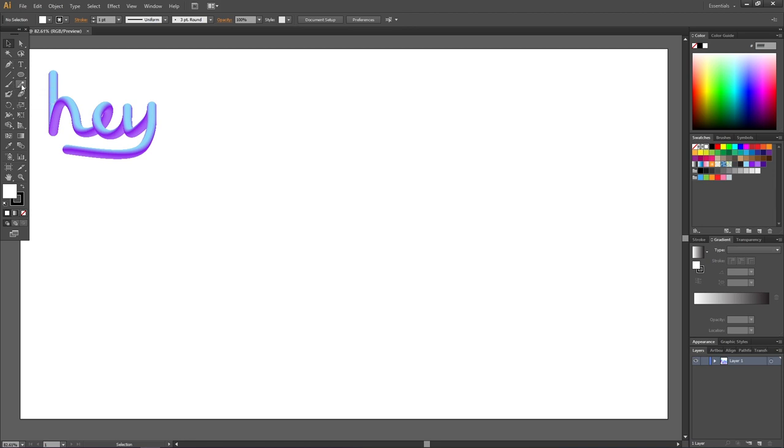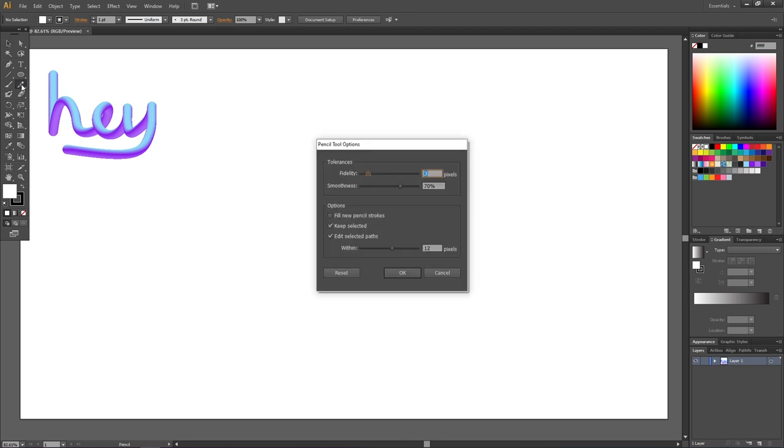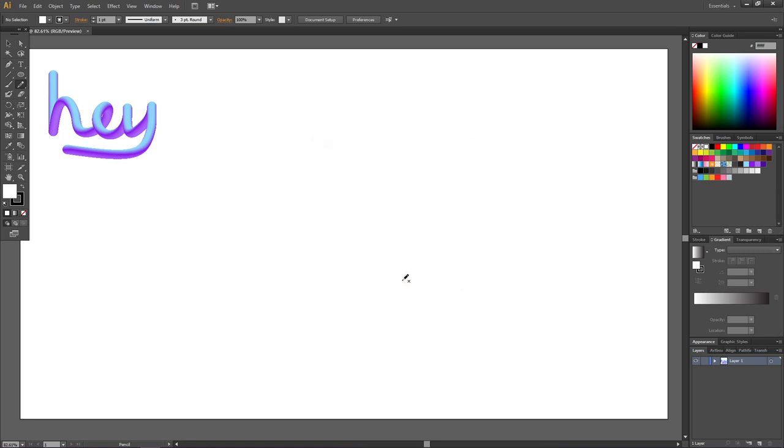I will use the pencil tool and to get a smoother text I will double click the pencil tool and set the smoothness to 50% and then click ok. Now we can draw our text.